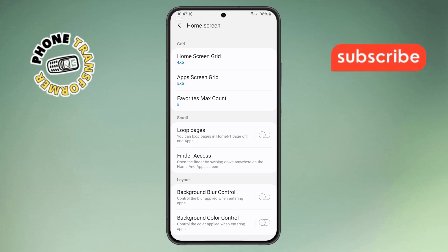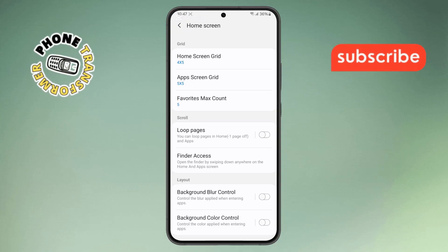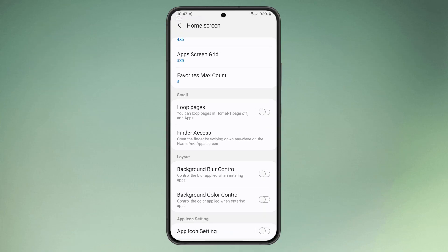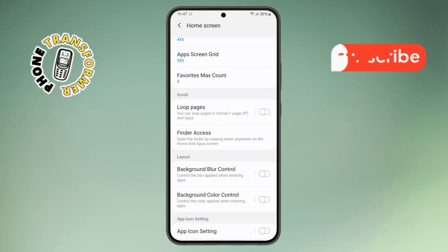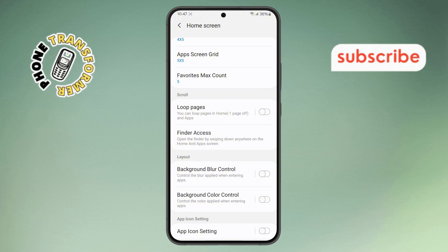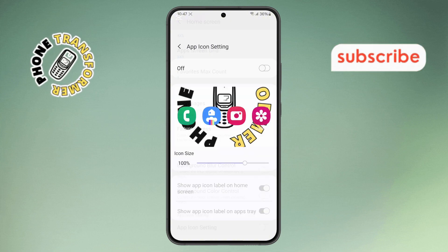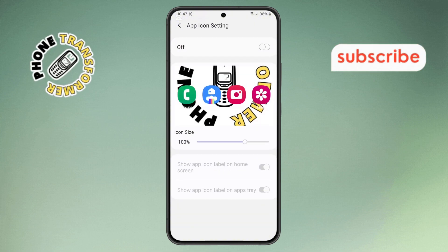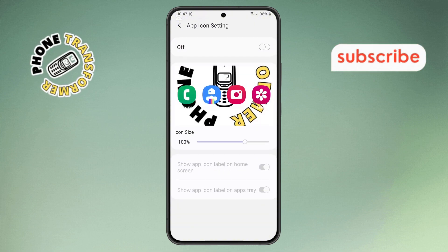Step six: scroll down to find the App Icon Settings option. You'll notice it's currently disabled — simply tap on it to turn it on.